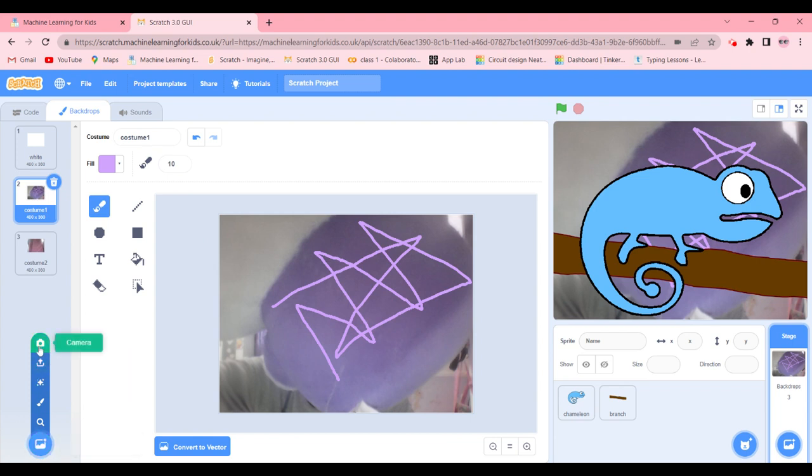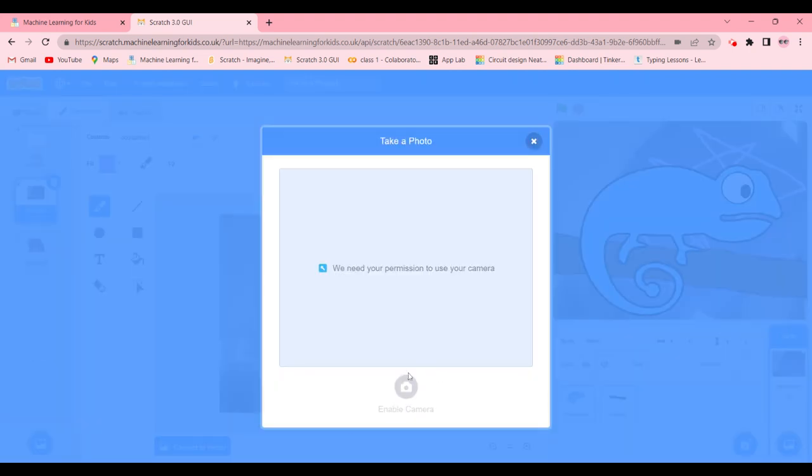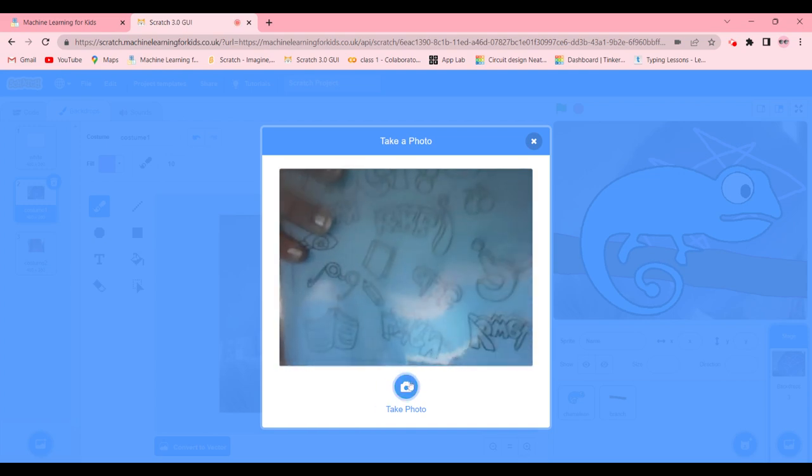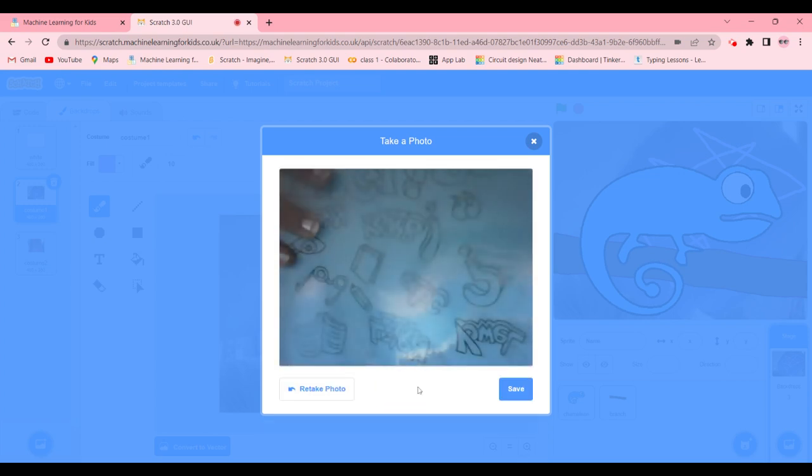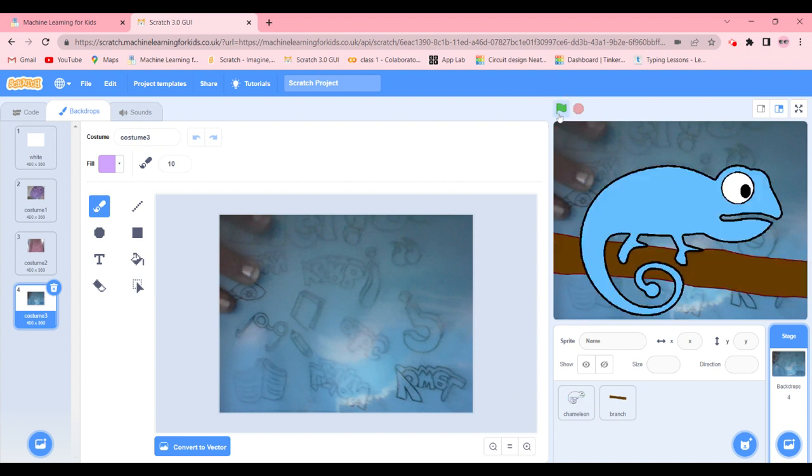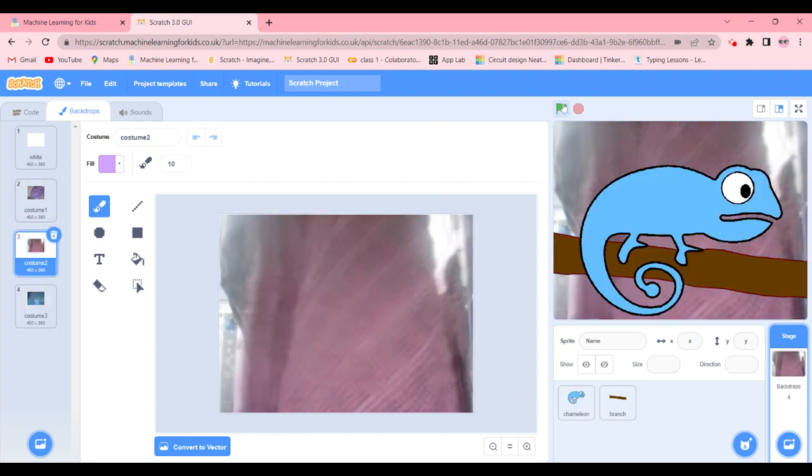So now I'm going to choose again another backdrop. This one should be blue. We're going to test it out. Yes, it's blue. Let's just test for pink.